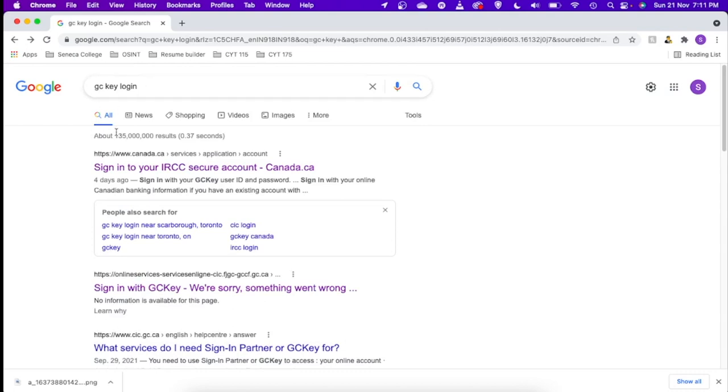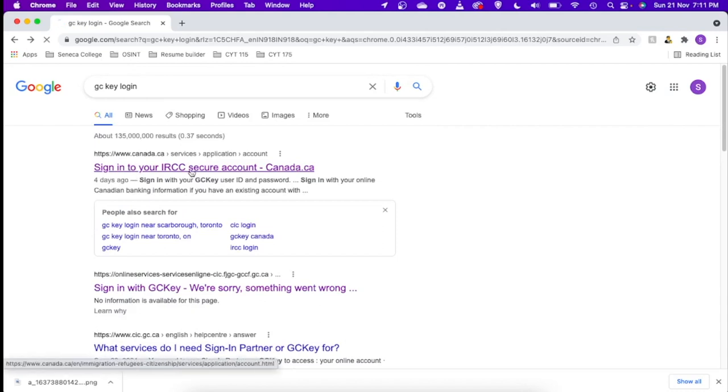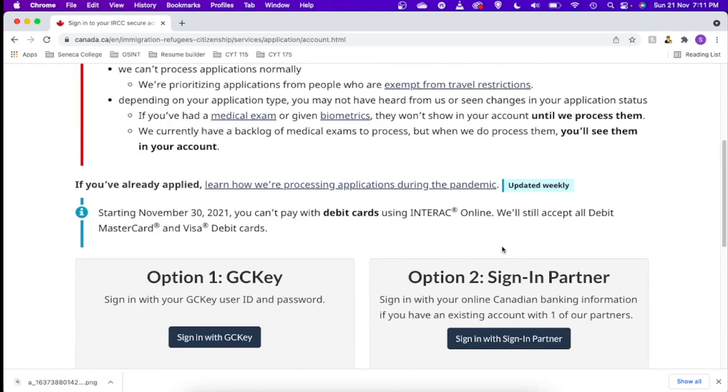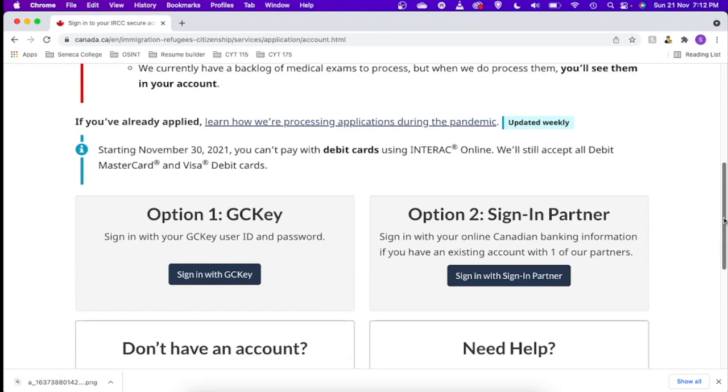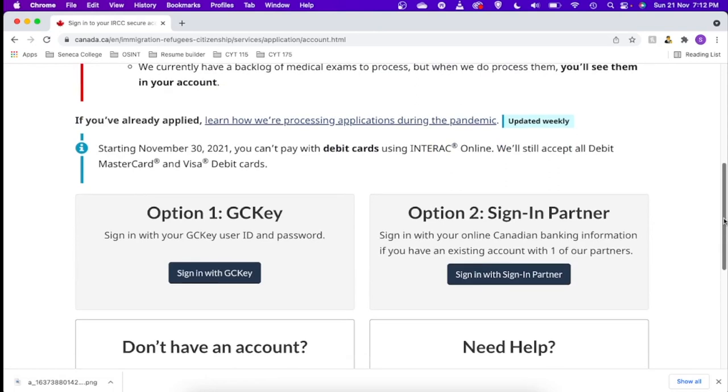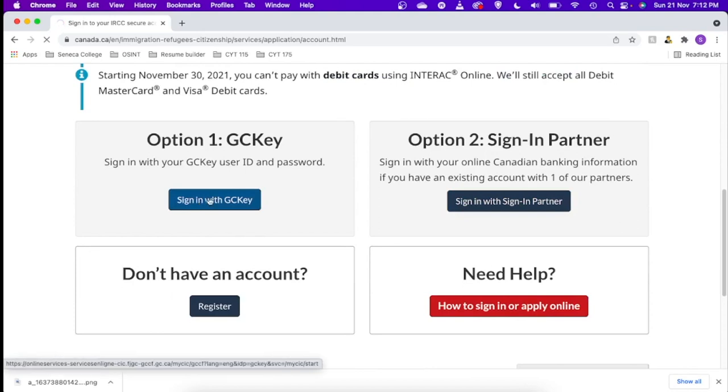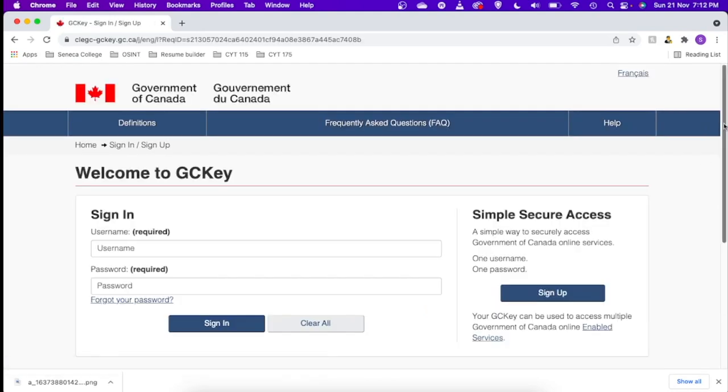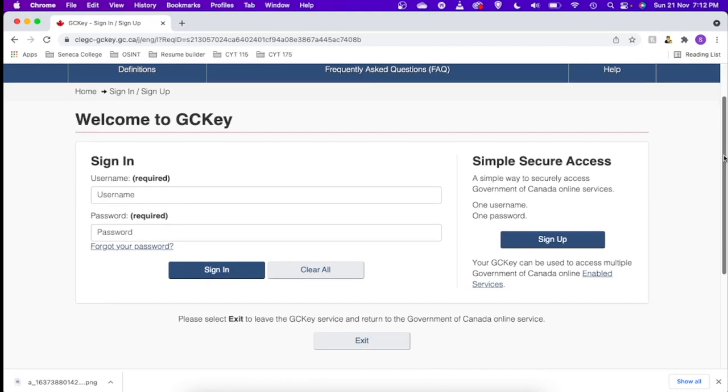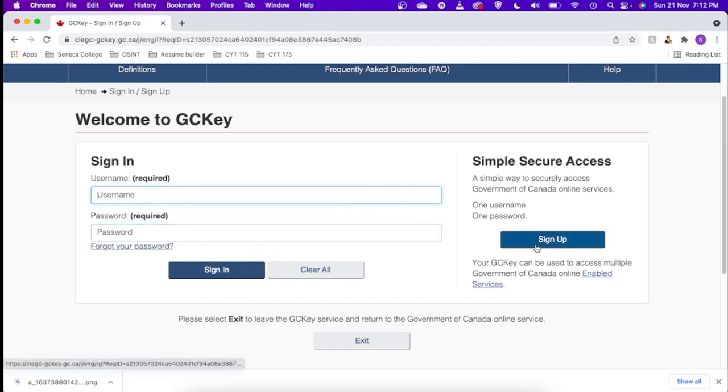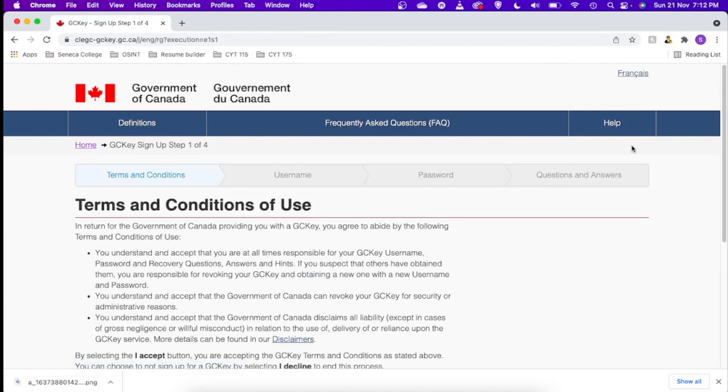So I am searching this in Google, GCKey login. You can just go to the first link. Let me scroll down and you can see the option Sign in with GC Key. Let's click on that. Let us just accept this.